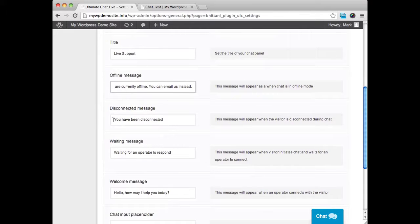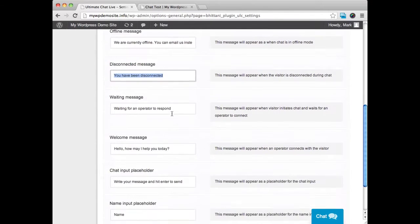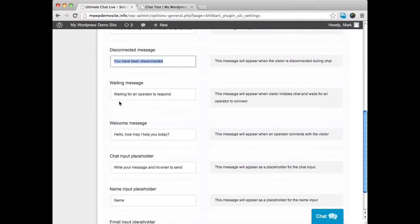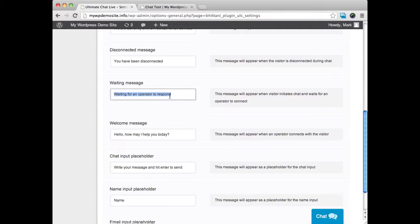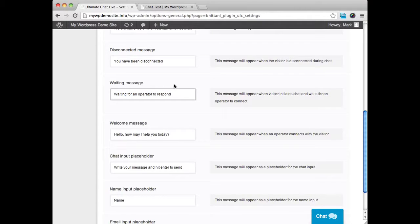We can have a disconnected message in case someone gets disconnected. We can have the waiting for operator to respond. That's what it's going to be like when they type in a message and they're waiting for you or whoever you're going to have manning your chat respond.